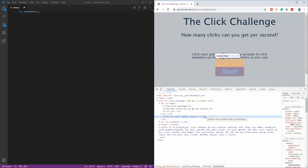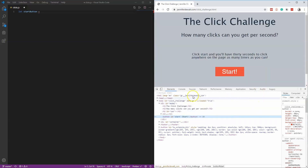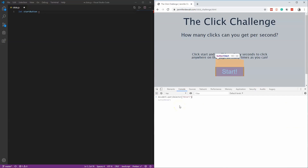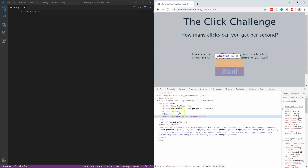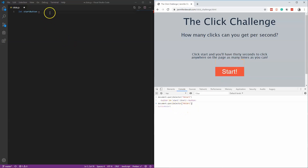You can see this highlighted element is the start button. Right-click on it, choose Copy, then Copy JS Path, and paste that into the console — you can see it highlights the button. What it created is document.querySelector passing in the ID. The hash or pound key is CSS for ID, and 'start' is the name, equivalent to #start. So startButton equals document.querySelector('#start').